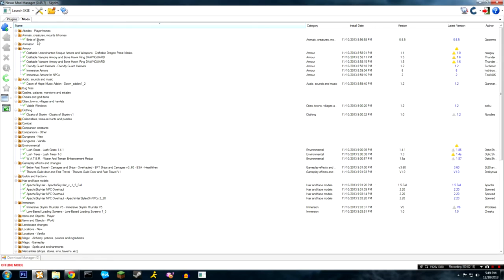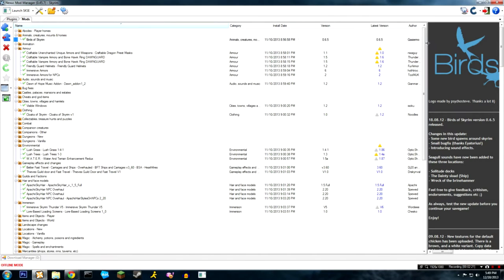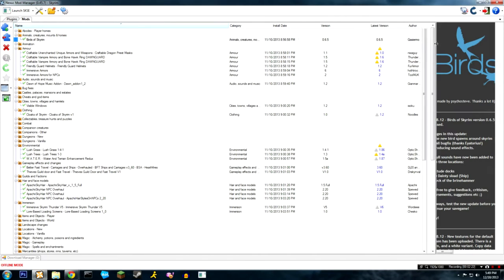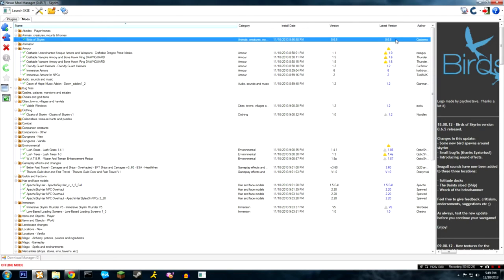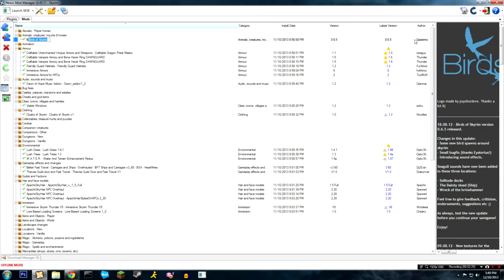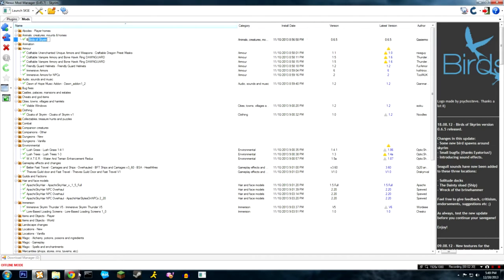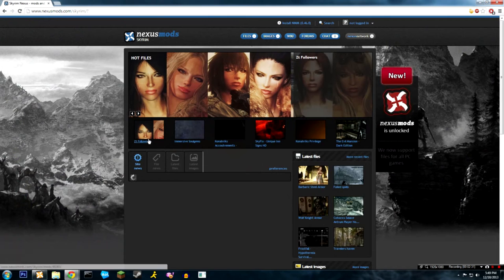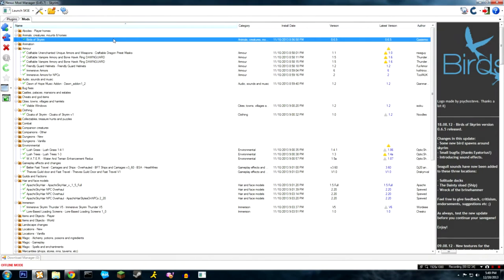The first is Birds of Skyrim. You can look up the name, the author, and if you wanted to get the mod for yourself you just go to that website that I just showed you and search for the author or search for the name. Birds of Skyrim is very simple - it puts birds in the game and you can kill them and stuff but they don't really do anything other than just create atmosphere.